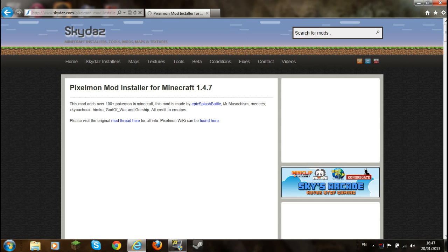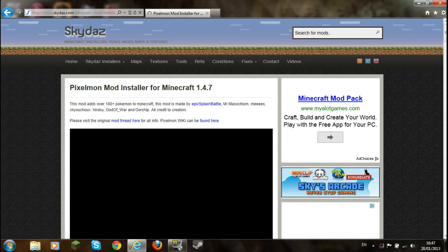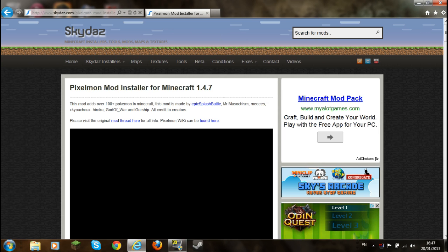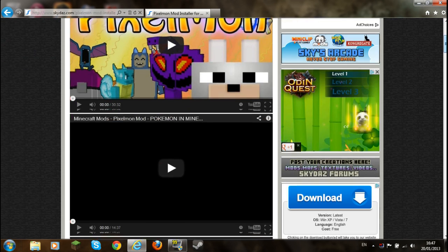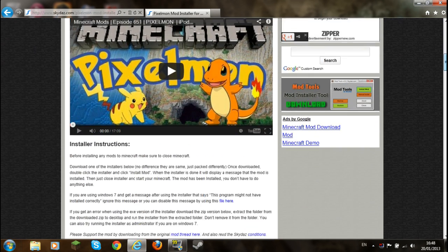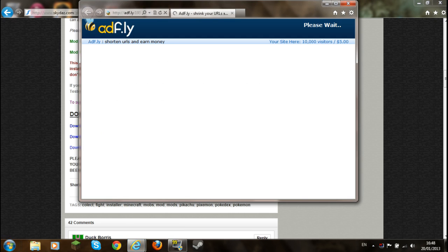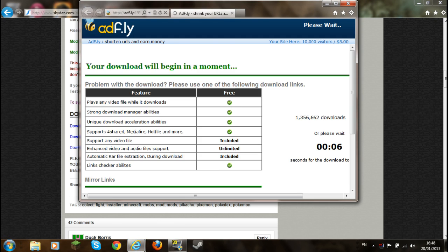So yeah, you just click on Pixelmon. There's a few videos telling you what it is and how to use it and stuff like that. So you can download any of these, they both work. So I'm going to download the .exe.